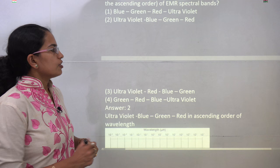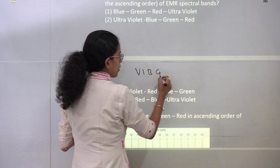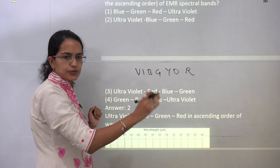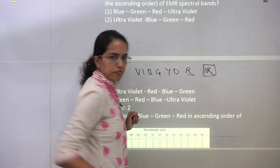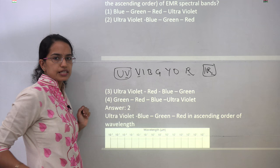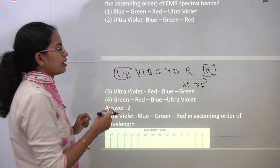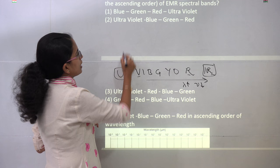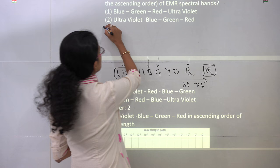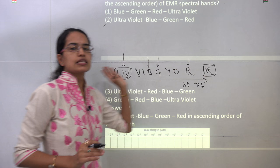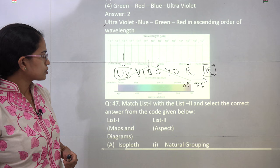The next question is on the EMR band. A useful mnemonic is VIBGYOR — the colors of the rainbow from violet to red. Beyond red you have infrared (R and R), and beyond violet you have ultraviolet (V and V). Wavelength increases and frequency decreases as you move from ultraviolet toward infrared. For the spectral band in increasing order of wavelength, you have ultraviolet, then blue, green, and red. So 2 is the correct answer.